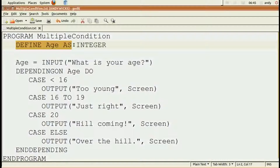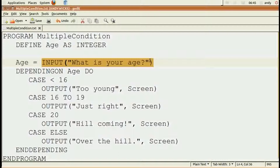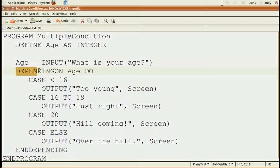Here is some pseudocode that gives an example of a multiple condition. As always, we have to give the program a real name — in this case, 'multiple condition'. Next, we're going to define any variables used. This little program uses age. We're going to check if you're old enough to understand something as complicated as programming. So we're going to ask the user to input their age. That answer will go into a variable called 'age' in memory, as an integer.